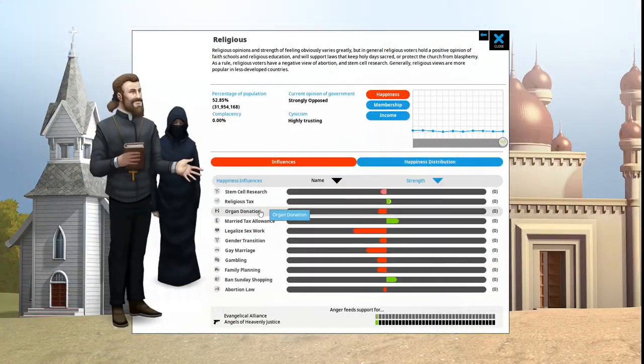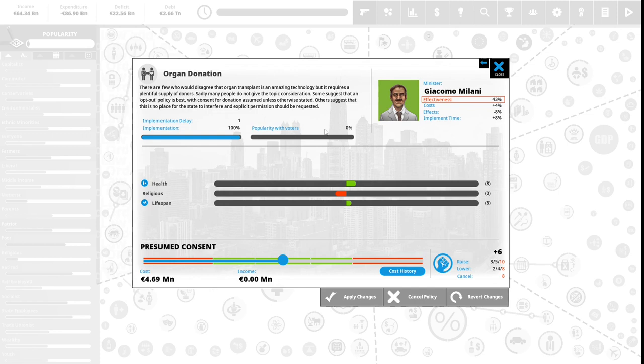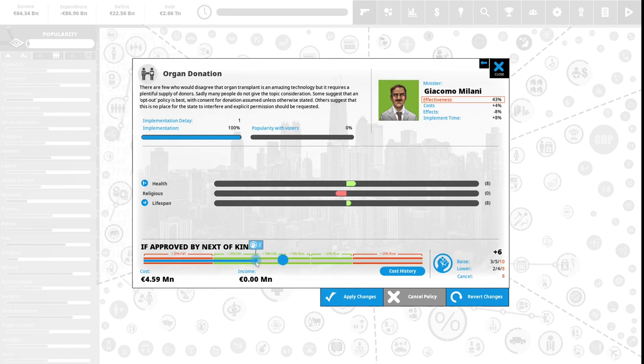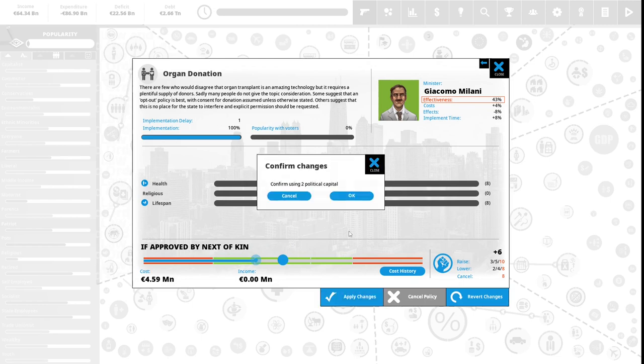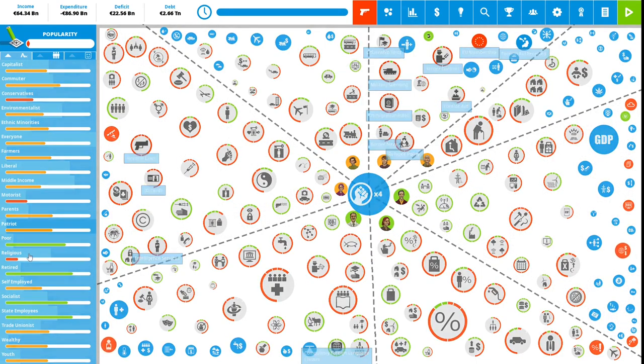We have six political capital to spend. Let's see what else the religious want. Organ donation: there are few people who would disagree that organ transplant is an amazing technology, but it requires a plentiful supply of donors. Some suggest that an opt-out policy is best, with consent for donation assumed unless otherwise stated. Others suggest that this is no place for the state to interfere. This is 0% popular with the vote right now. We have presumed consent. The religious people are unhappy with this. I'm going to spend two political capital to lower this to 'if approved by next of kin'.